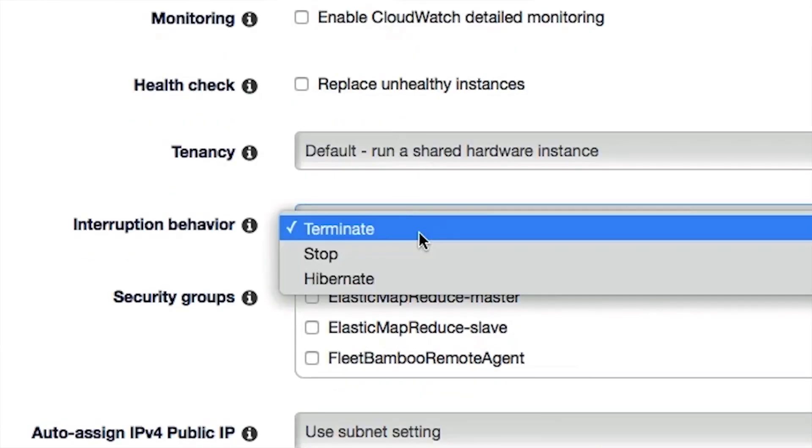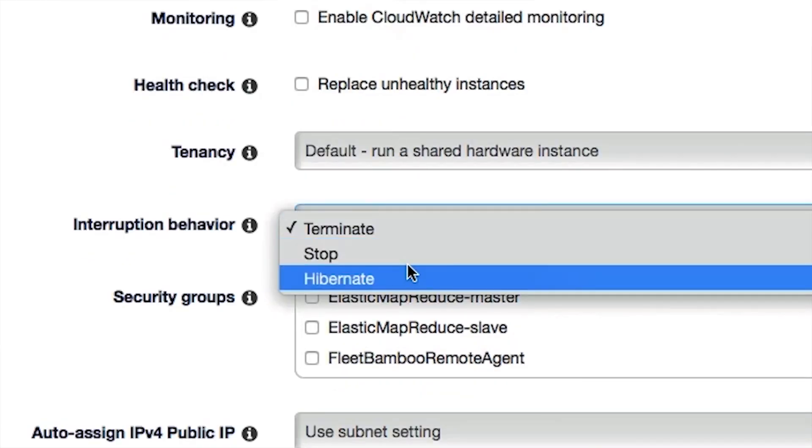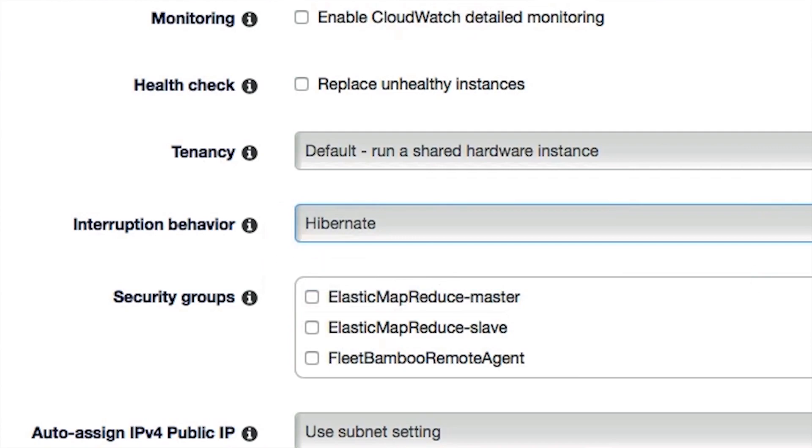If you aren't architected for the cloud yet, but have a time-insensitive workload you want to save up to 90% on, you're in luck. You can ask us to hibernate the instance when we need capacity back, and we'll hibernate your memory to disk, then start it up again when spot capacity is available — just like shutting and reopening your laptop.